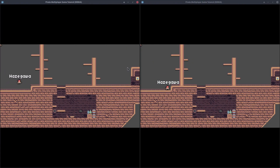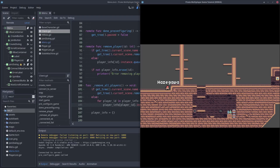If you play the game now, when we close a client, the game does not crash. And the player in the corner, the player of the client who disconnected, is removed.